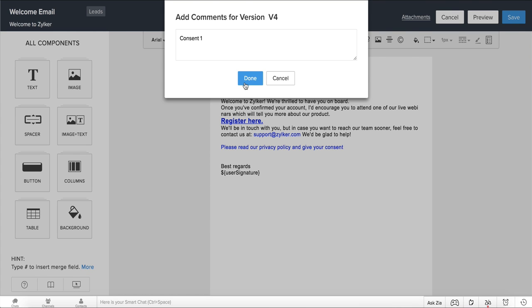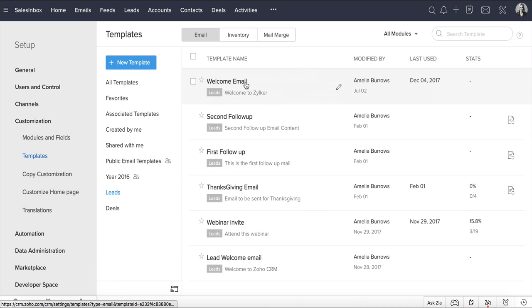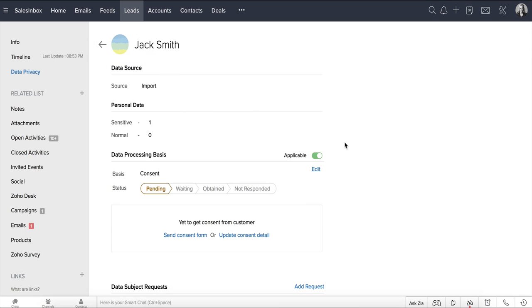You can include the consent form link not just in email templates, but even in individual emails that you send to data subjects. Let's go back to our lead, Jack Smith, and try sending the consent form.